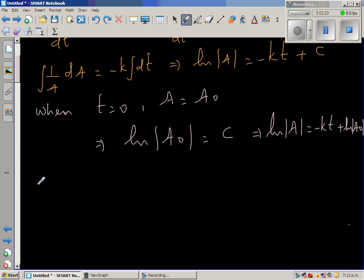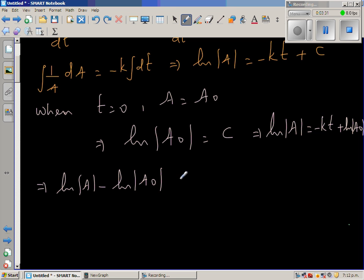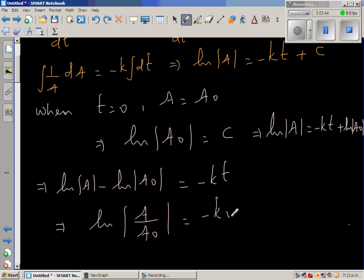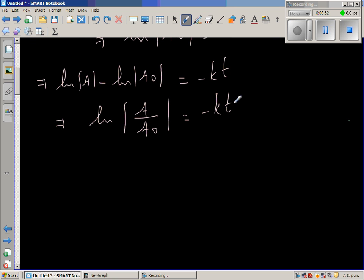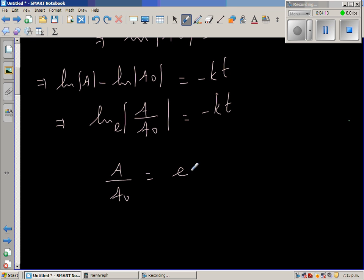Rearranging: natural log of A minus natural log of A₀ equals minus KT. Using log rules, this gives natural log of A/A₀ equals minus KT. Since the base is E, writing in exponential form: A/A₀ equals e to the power minus KT. Therefore, A equals A₀ times e to the power minus KT.